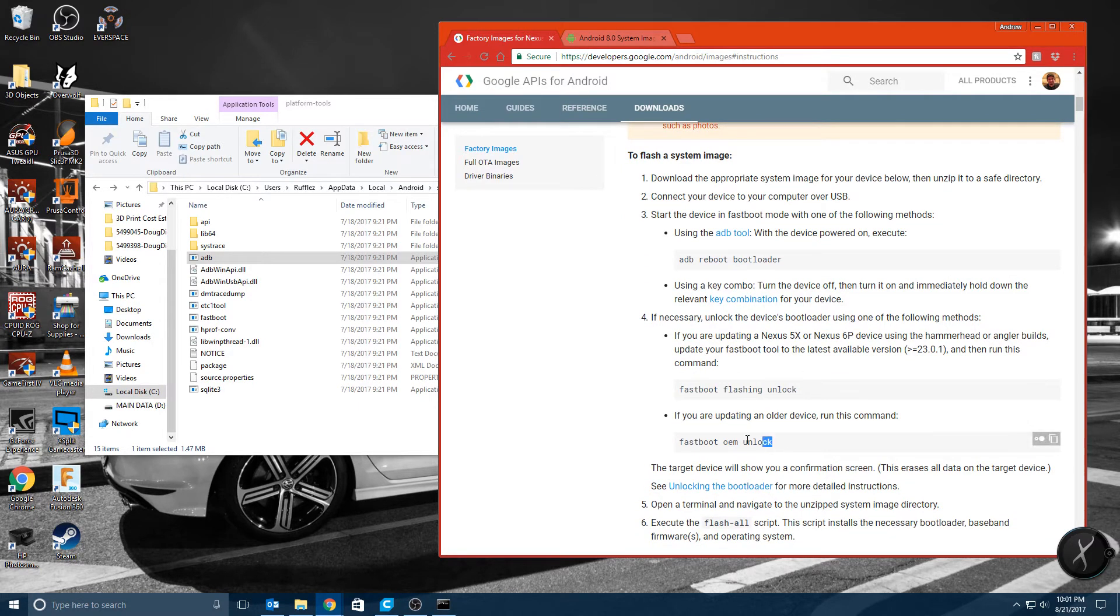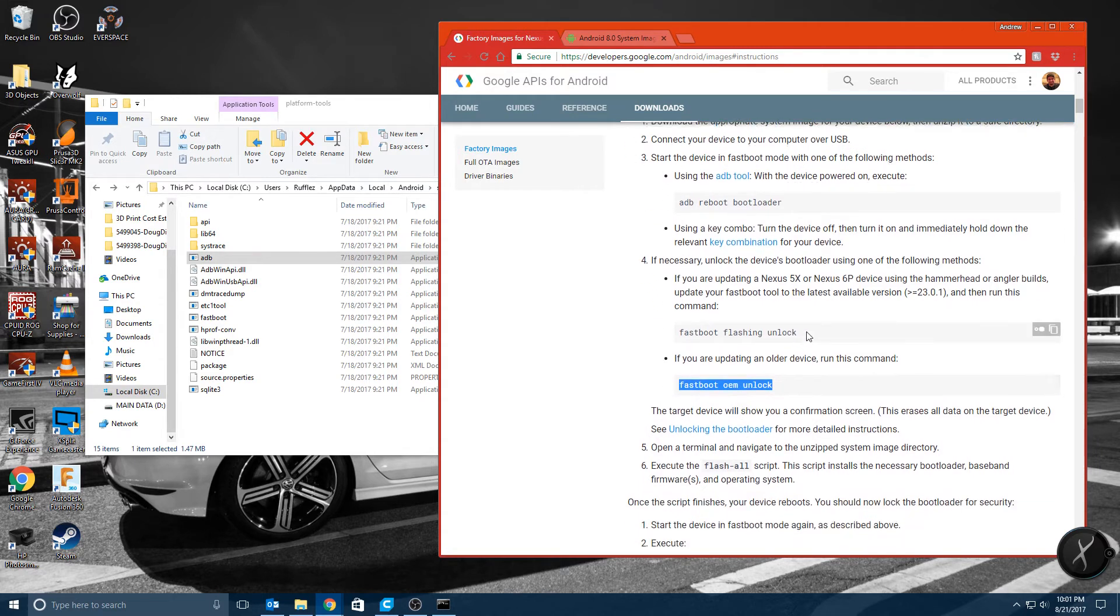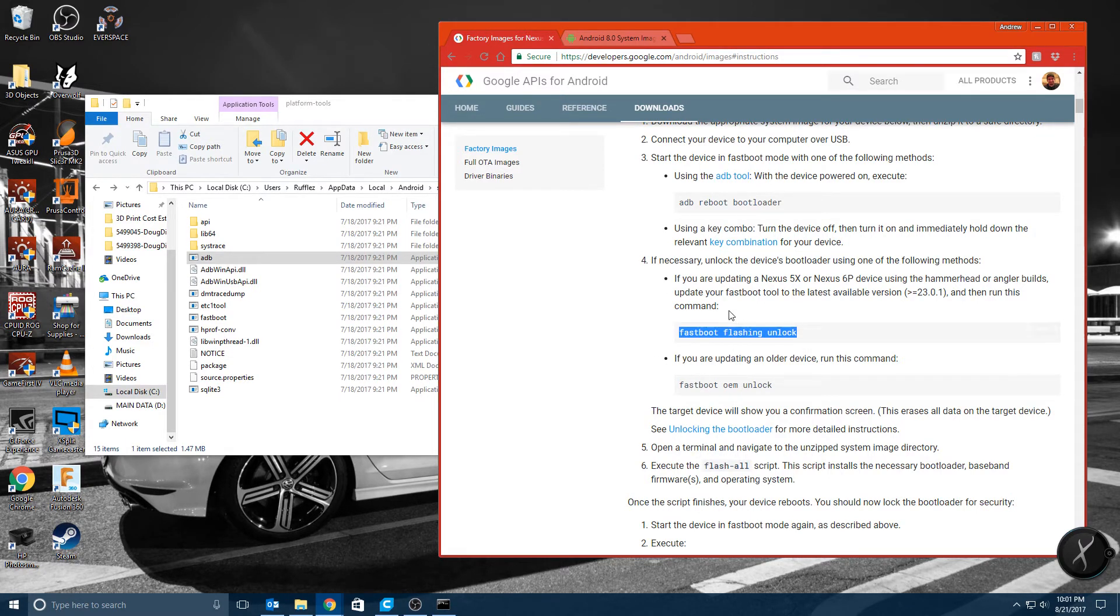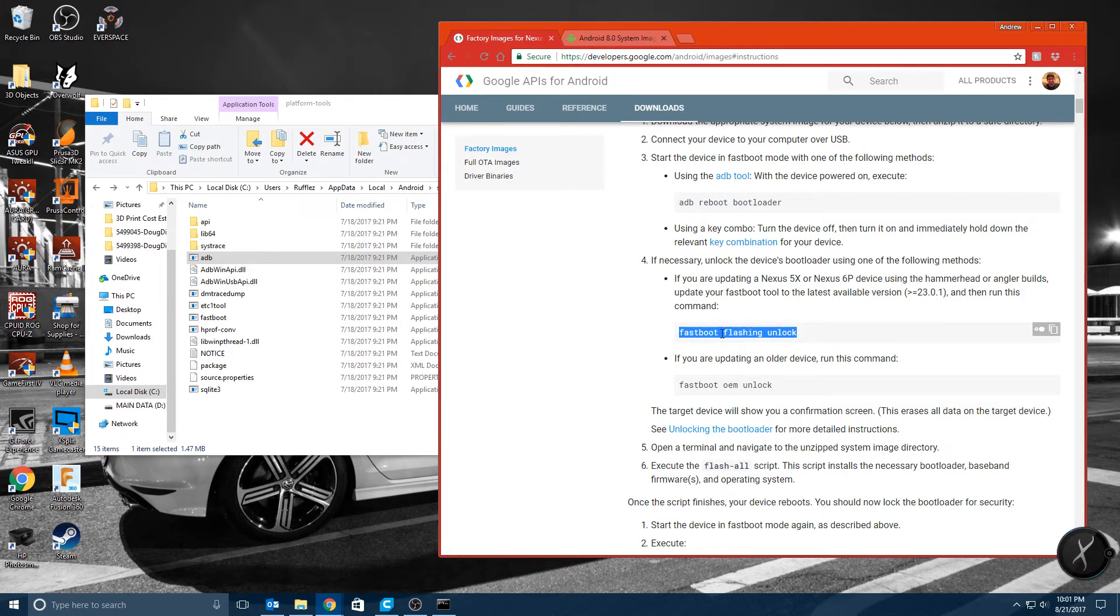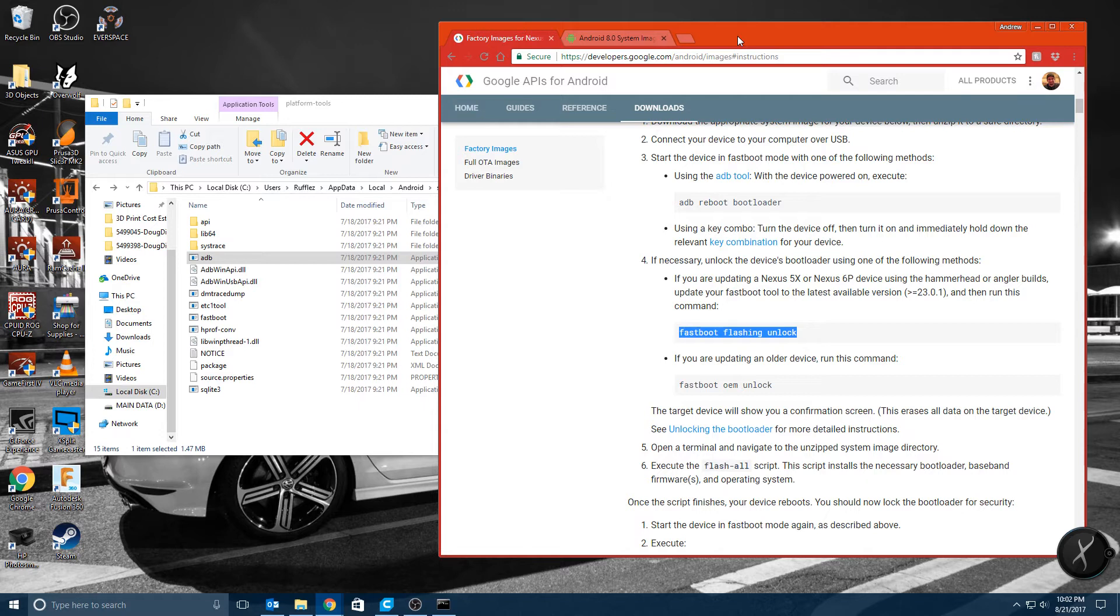You're going to want to type in Fastboot flashing unlock if you have a Nexus 5X or 6P or newer. And if you have an older device it's Fastboot OEM unlock. But if you're following this tutorial on how to flash this image you're going to want to do this one because I don't think anything older is supported on Android Oreo. So Fastboot flashing unlock and then your screen will show up on your phone where you just hit yes and that will unlock your bootloader.